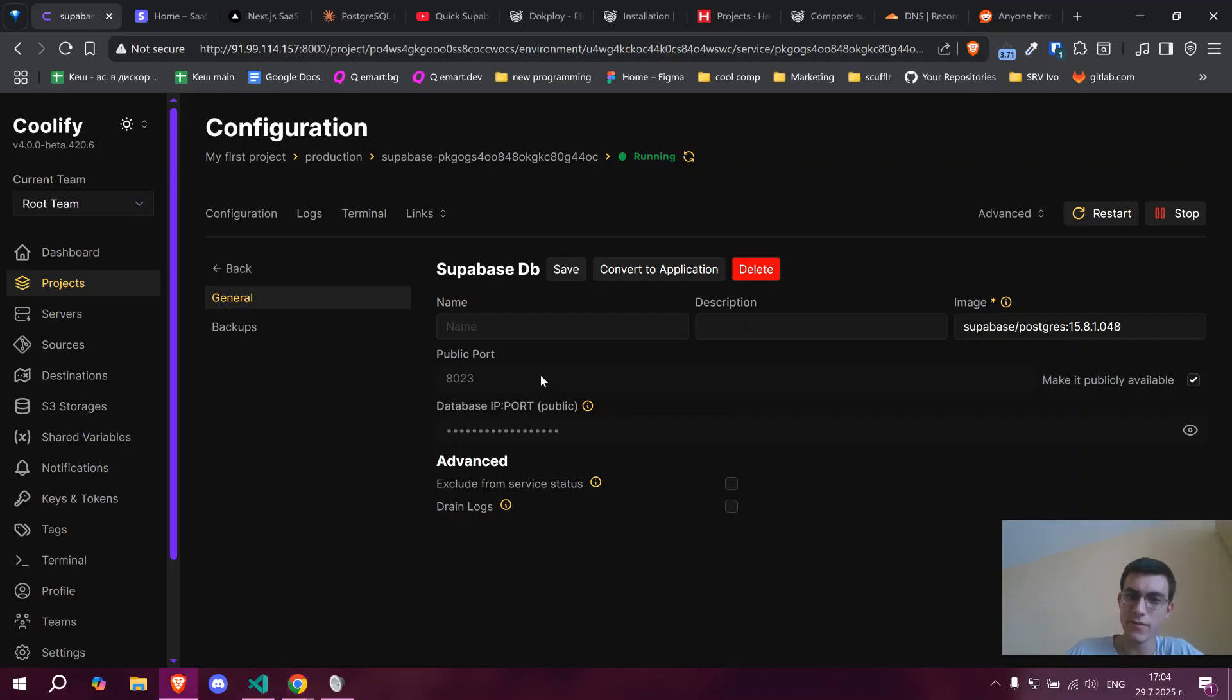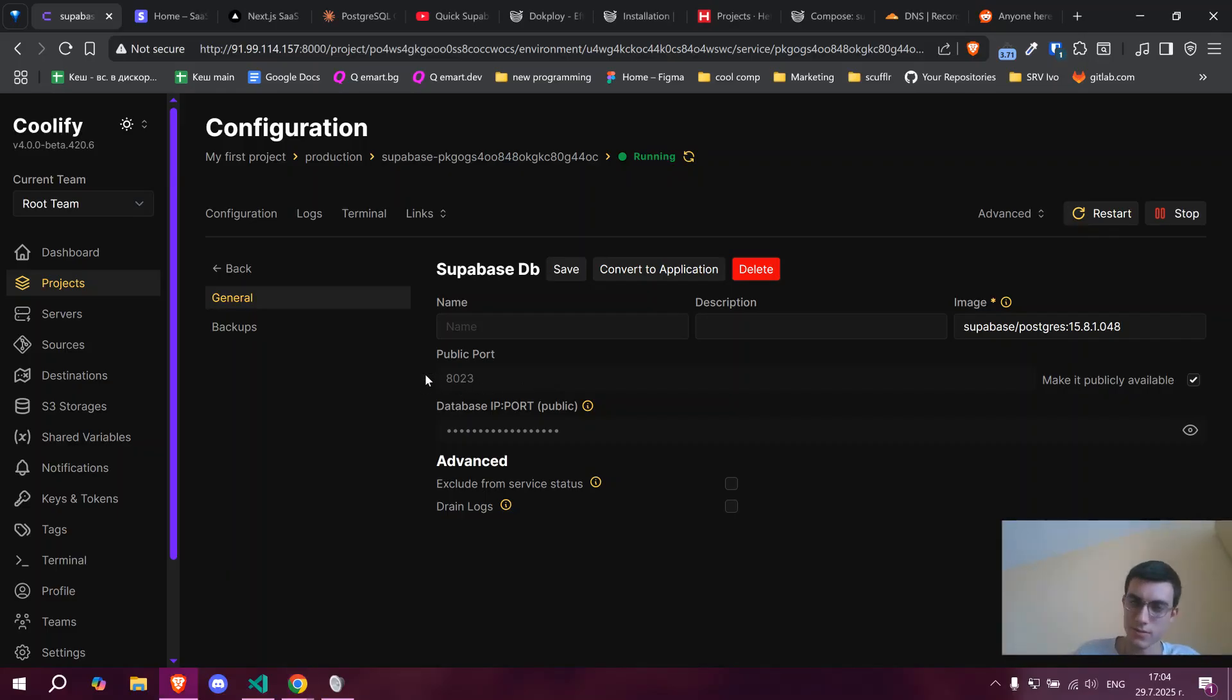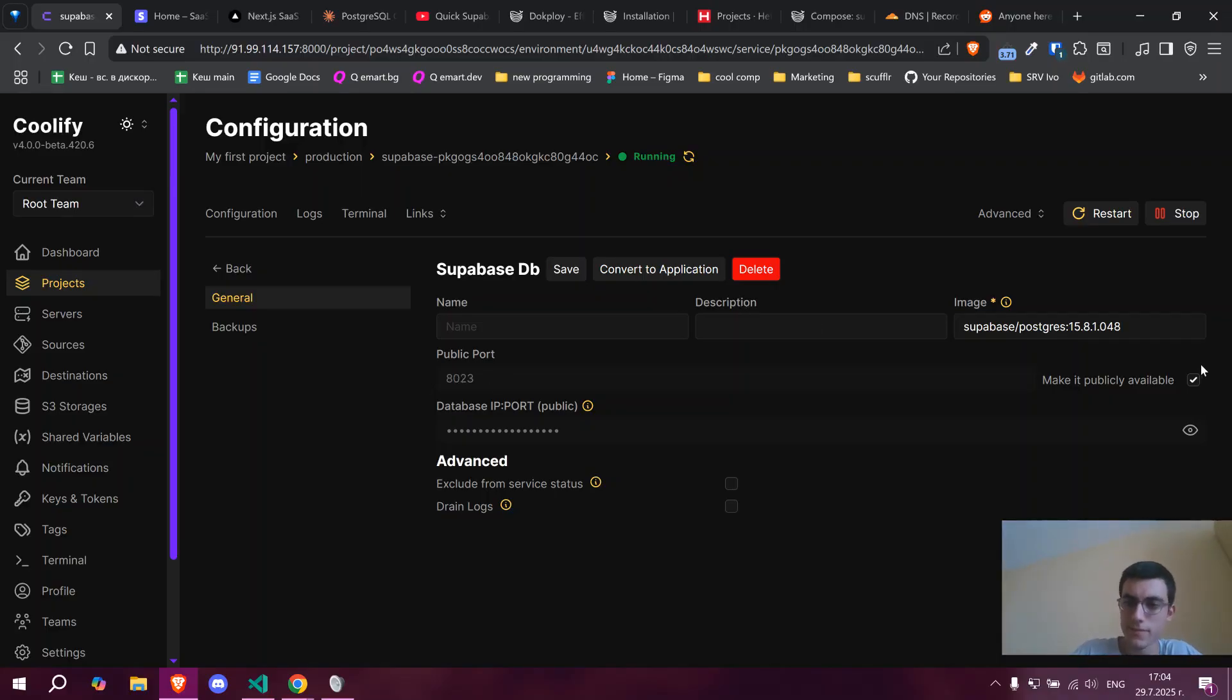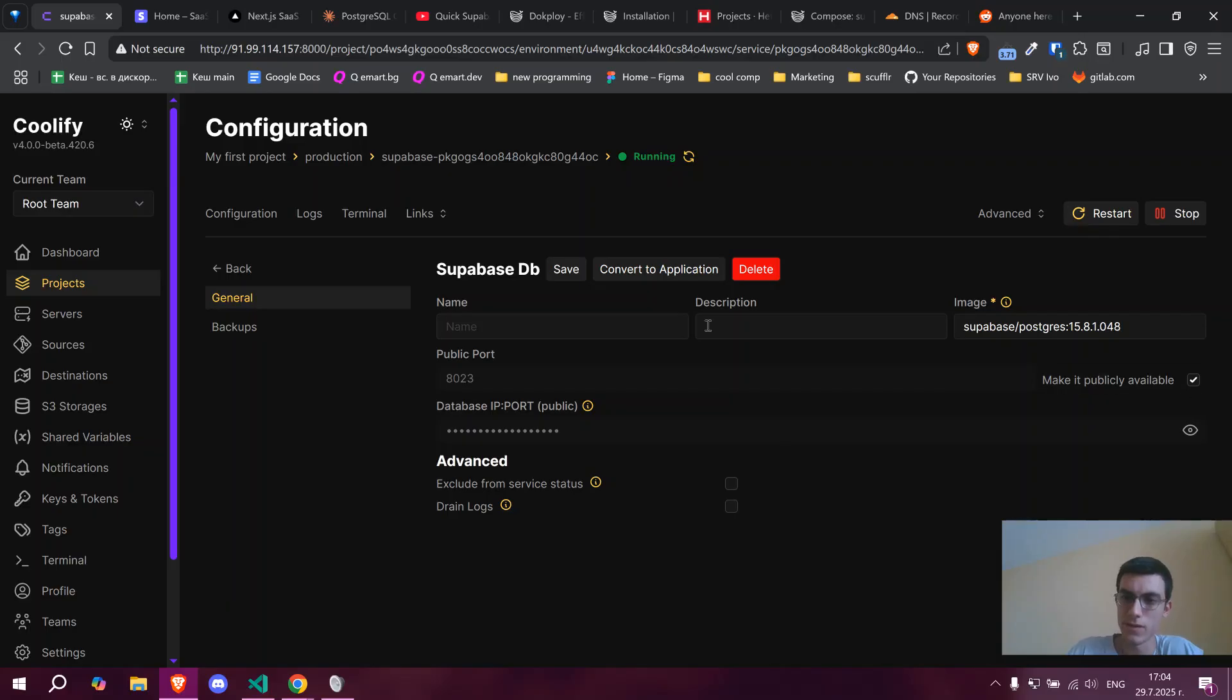Now, you first have to type in a port. That's some random port, 823, right? And then click make it available publicly.